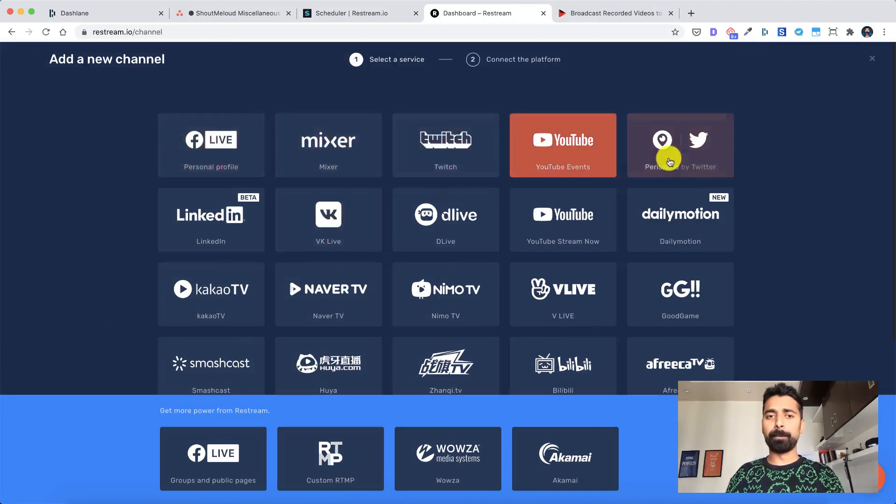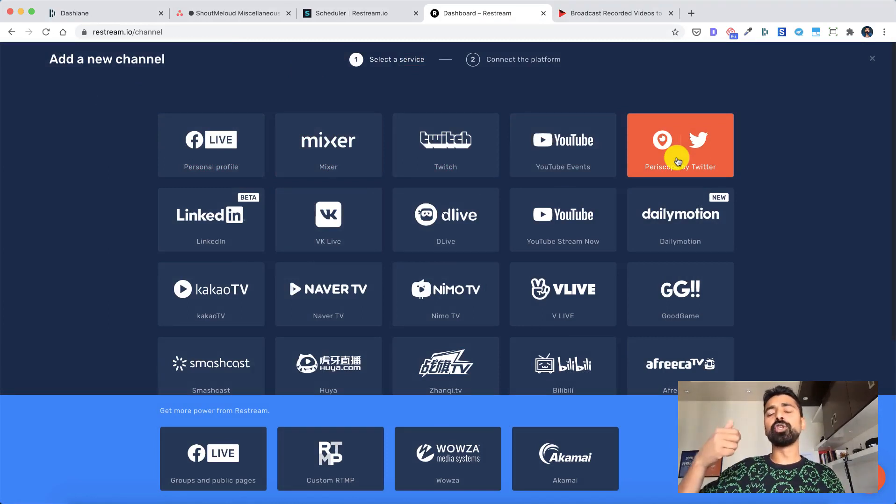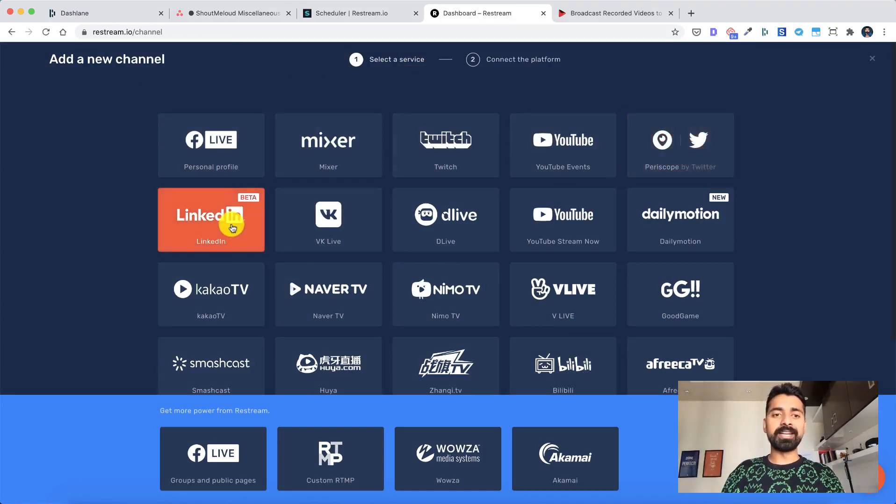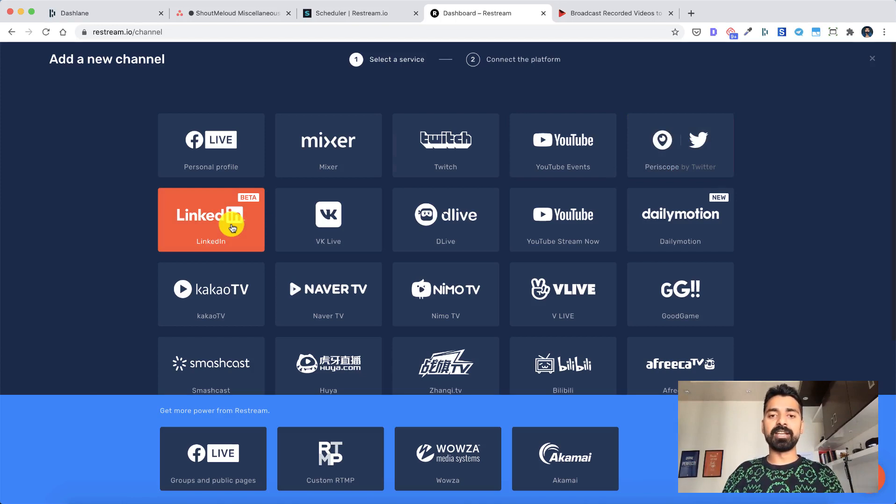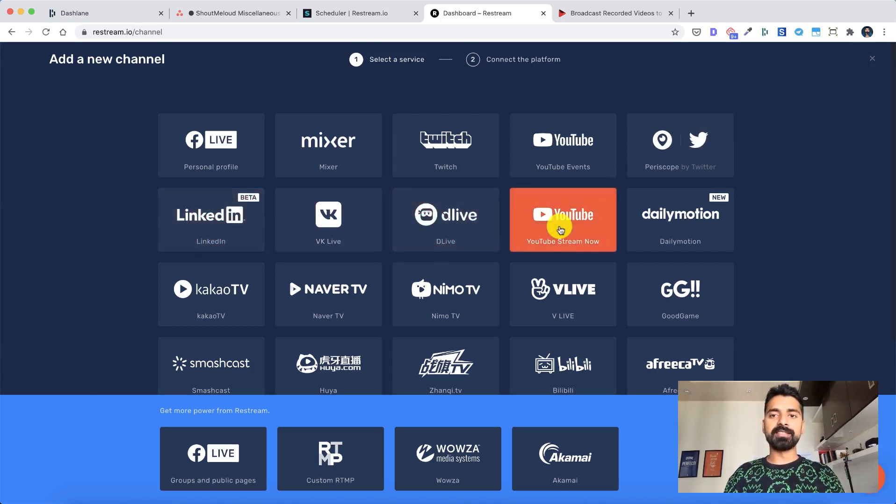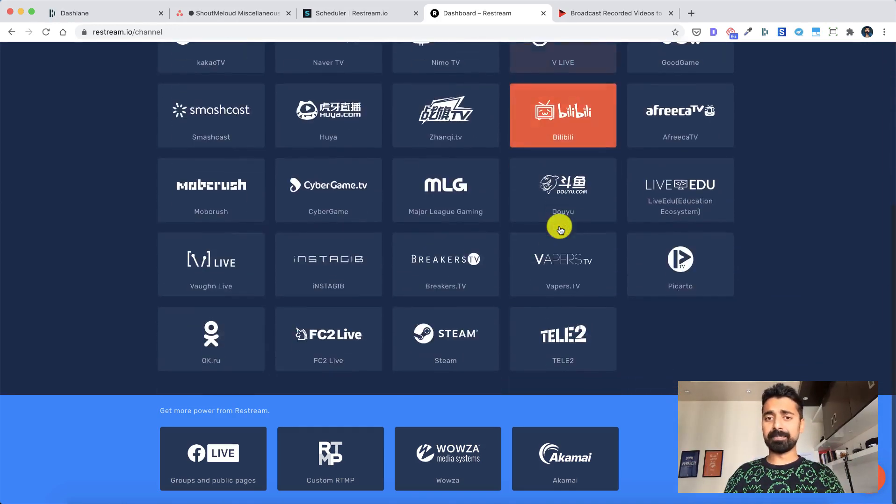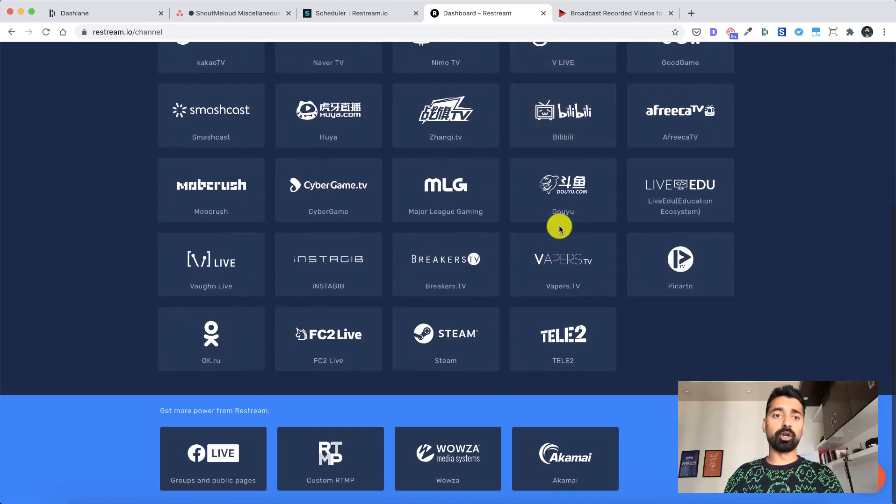YouTube, Periscope. So Periscope is something which is by Twitter. When you stream on Periscope, it would show up on Twitter as well. Now LinkedIn Live is currently in beta but it should come out very soon. Same time YouTube. And then there are like multiple platforms. A lot of them I'm not even aware what they do.